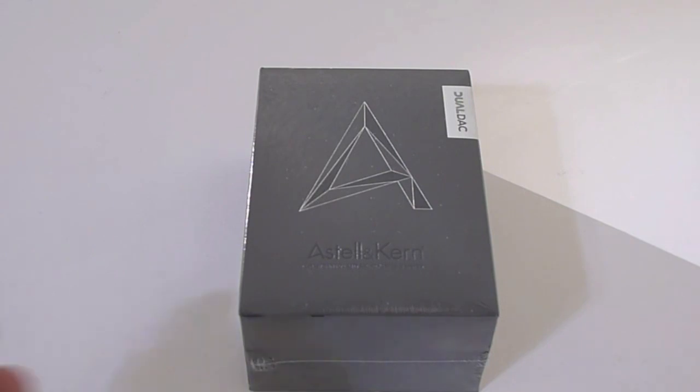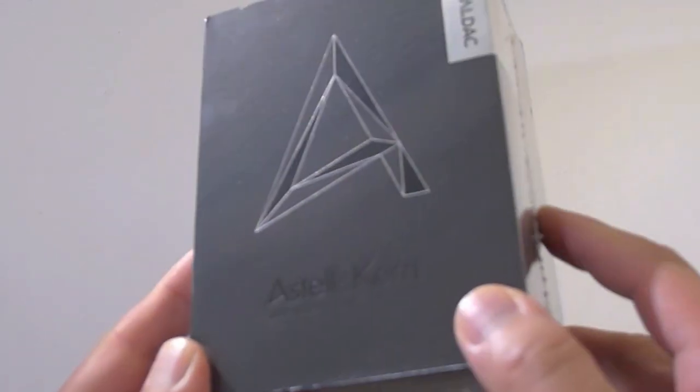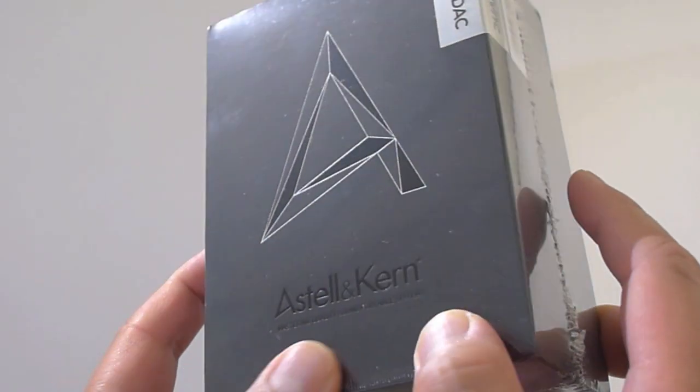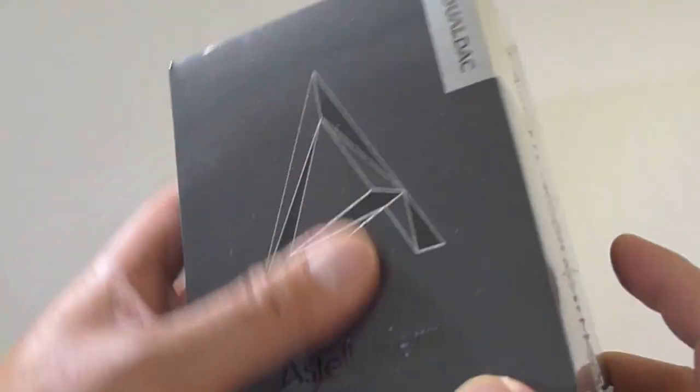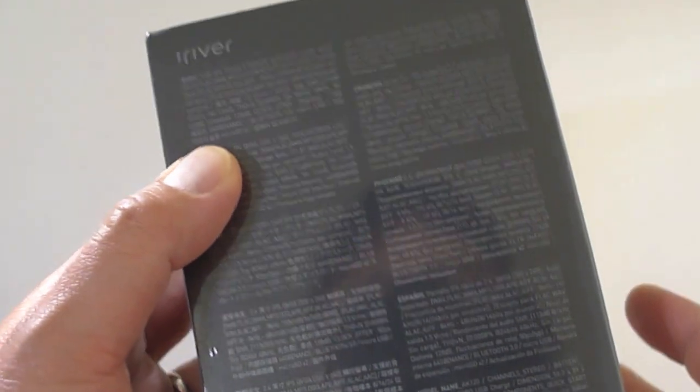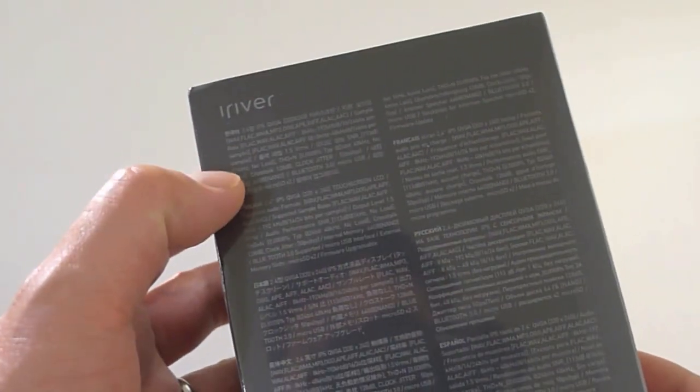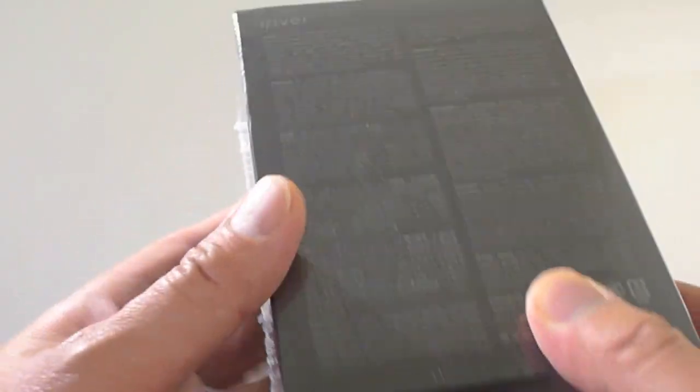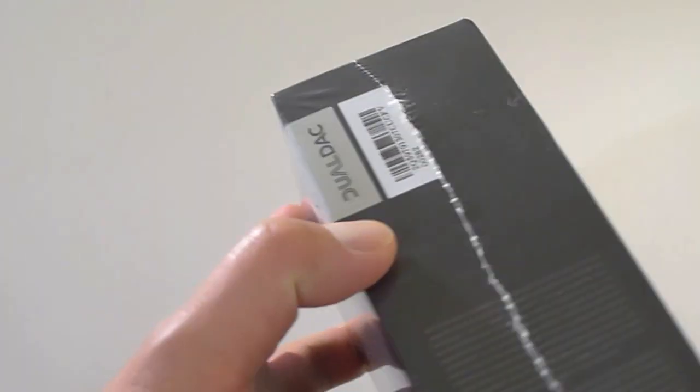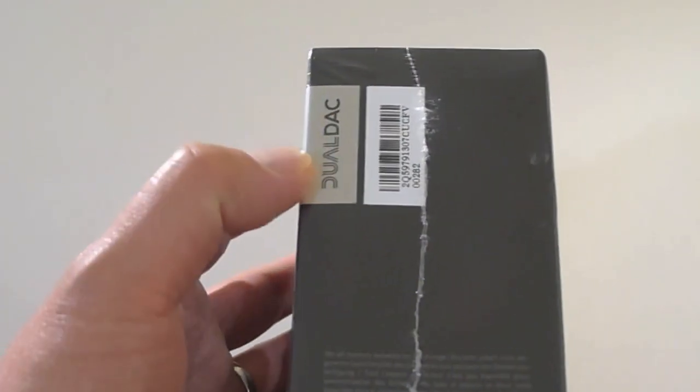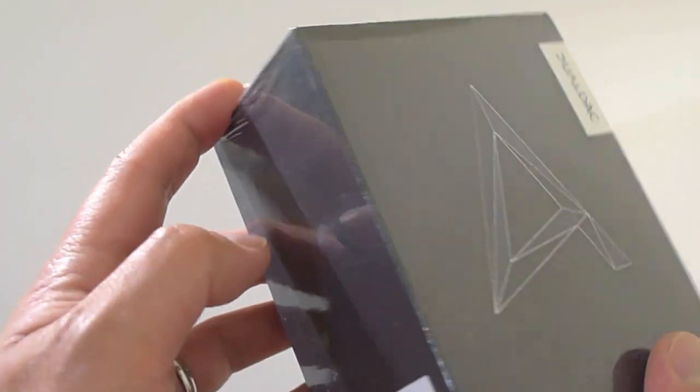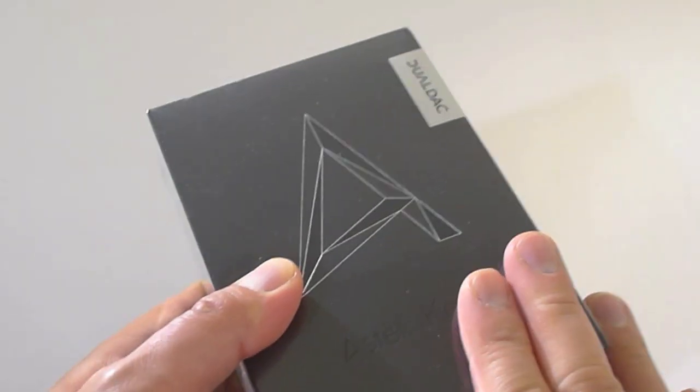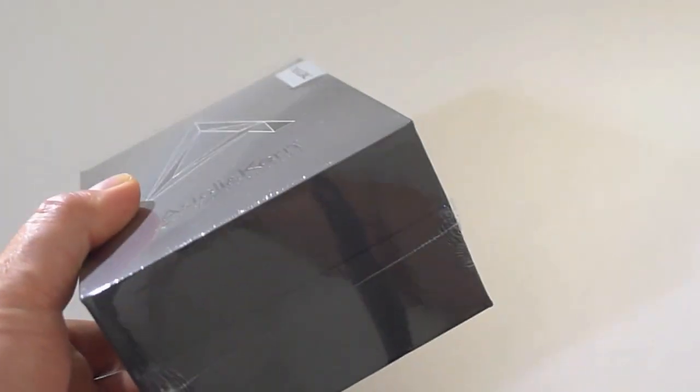Alright, let's take a closer look at the box. Here in front we have the Astell & Kern logo and around the back some features about the player. Astell & Kern is a company of iRiver, if you guys didn't know that. And on the side it tells you that this is the one with the dual DAC. This is their flagship model of course, it's their latest 64GB.